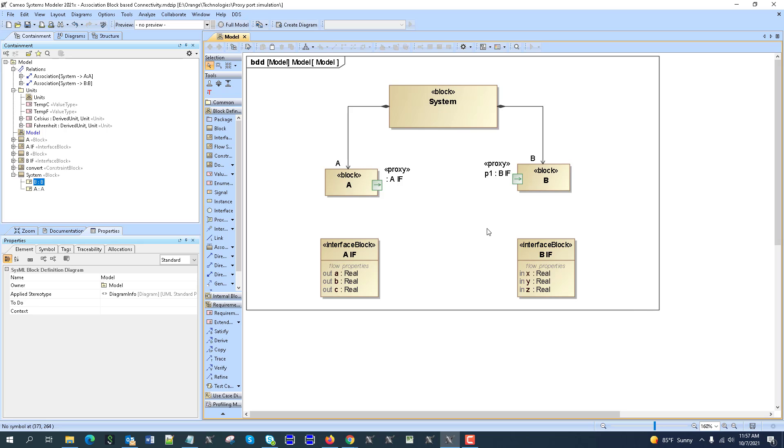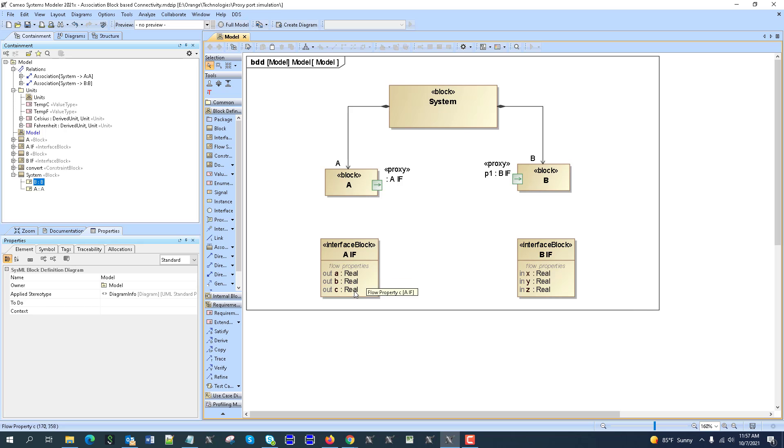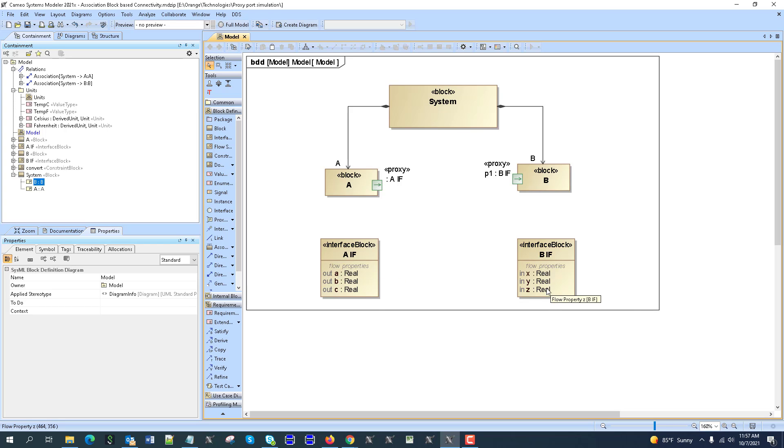But also we want that those interfaces would collaborate correctly. So we have flow properties. In this case both of them, both of the interfaces have the real type of the flow properties. Here we have A, B, C out, and here we have X, Y, Z in.